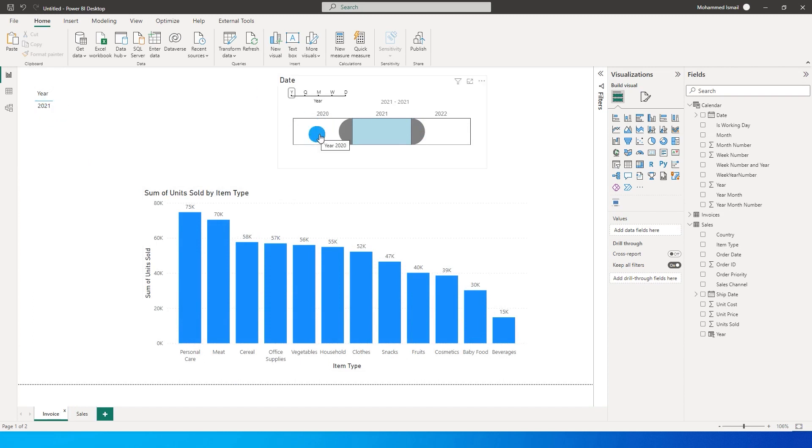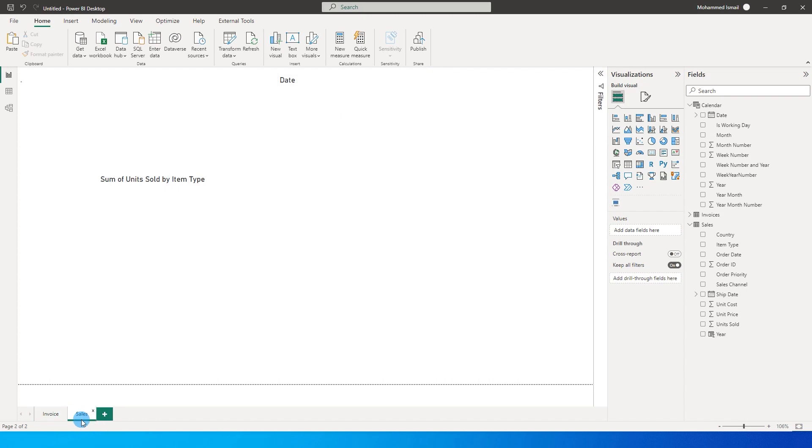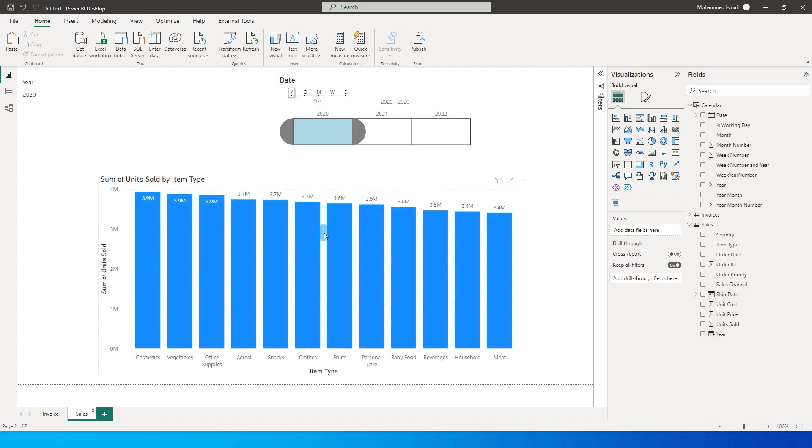So if I just select 2020 on this particular slicer in my invoice tab, the sales table also gets filtered for the year 2020.